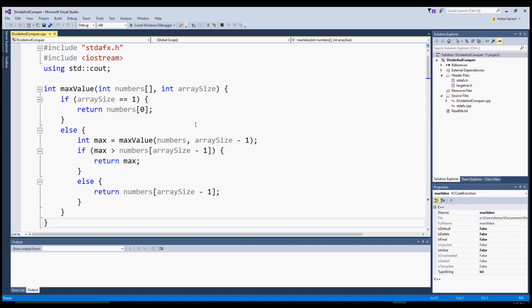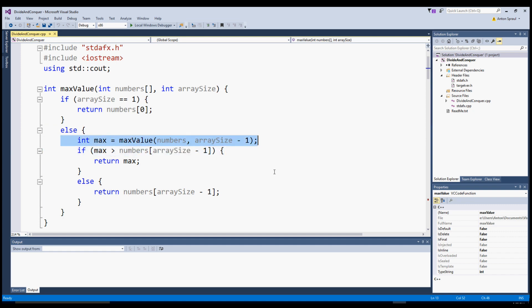Here's a sample function using this idea — it finds the largest value in an array of integers. We handle the base case at the start: if the array size is one, there's only one item and we return that as the largest value. Otherwise, we make a recursive call, knocking off one from the size so the function processes an array that is one member smaller. That returns the largest value except for the last element, so we compare that against the last element and return whichever is larger.